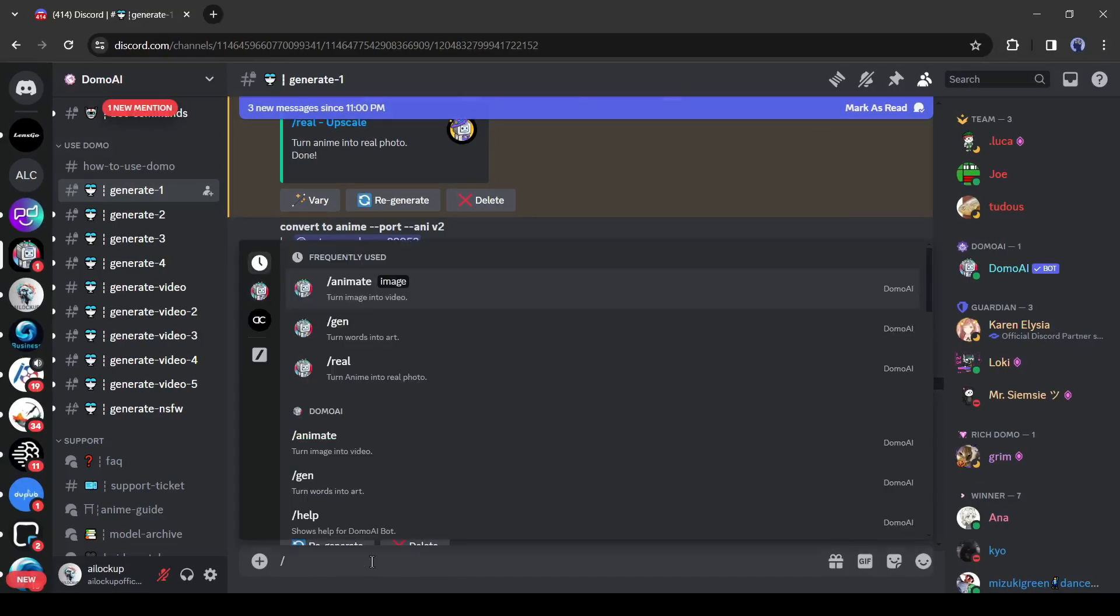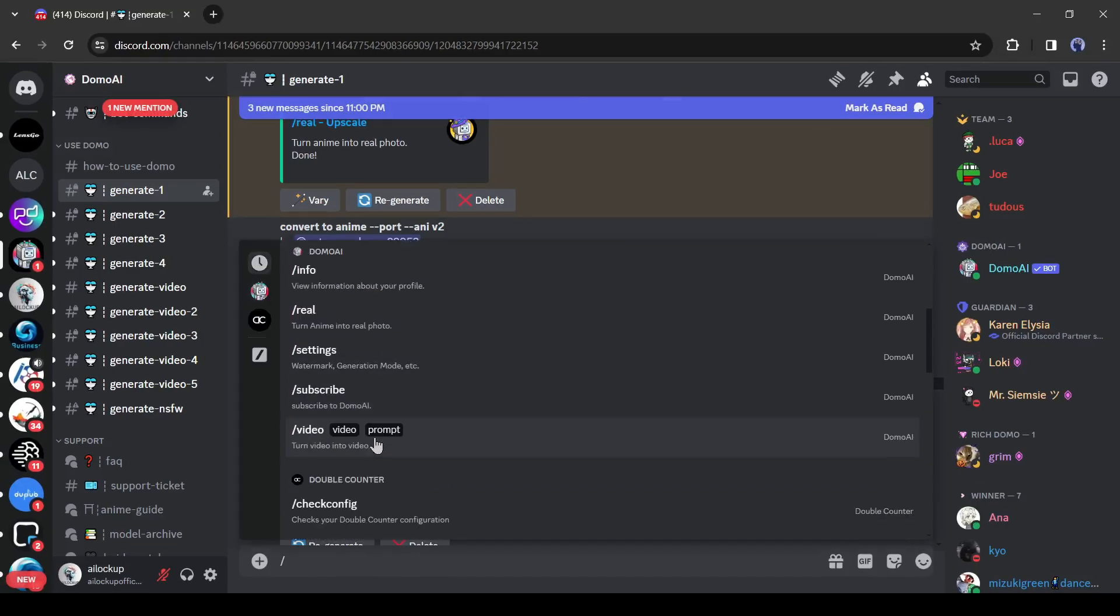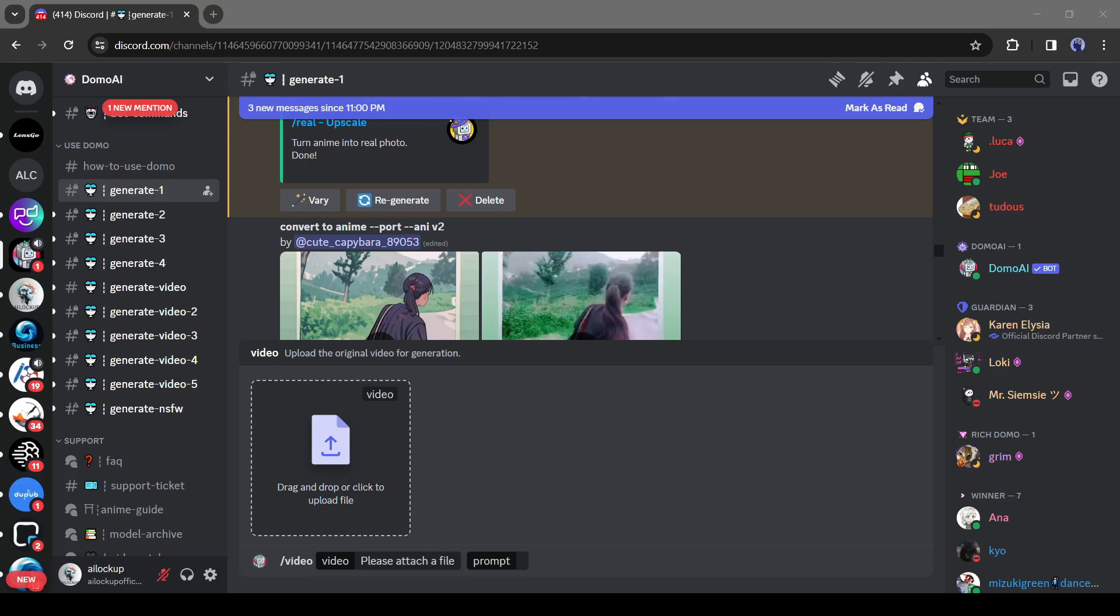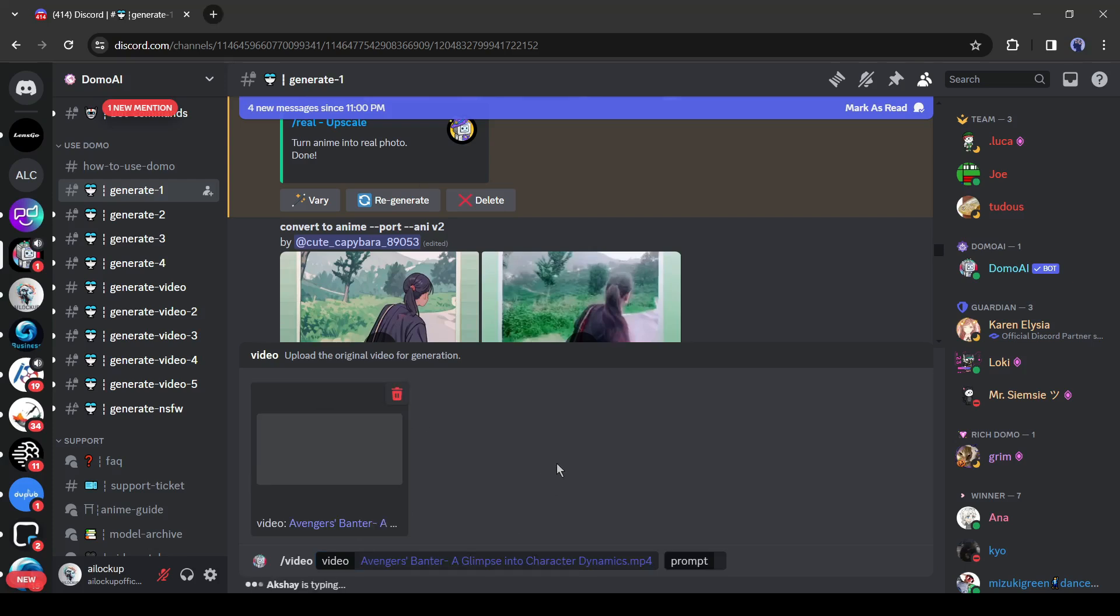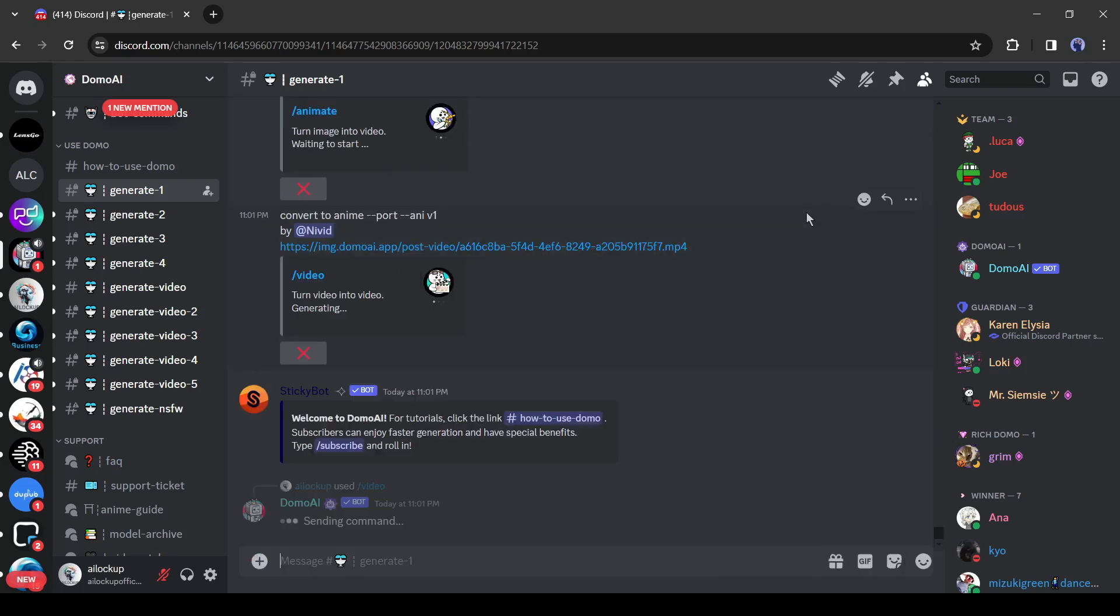The video to video feature. To access this feature, type slash video or select the slash video from here. After selecting the tool, upload your desired video clip. After that, enter a prompt describing the scene. And then hit the enter button.